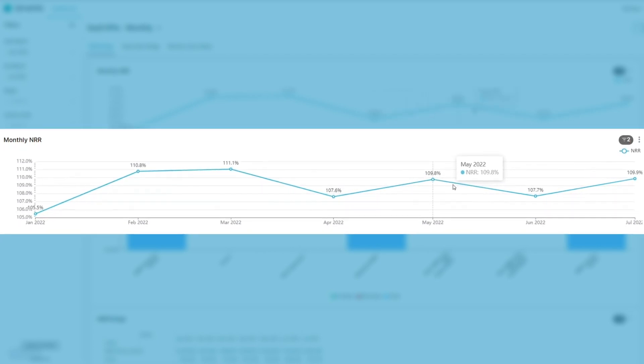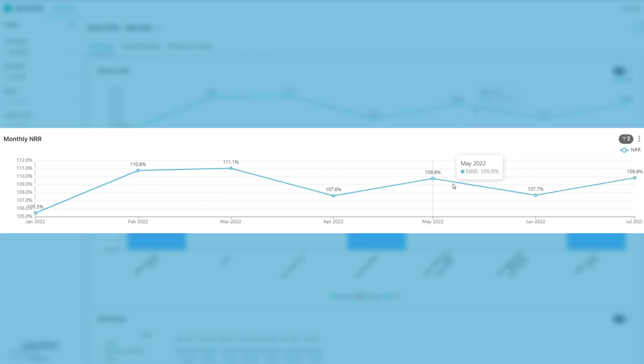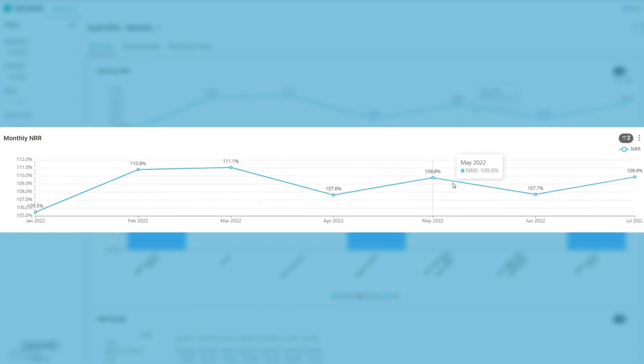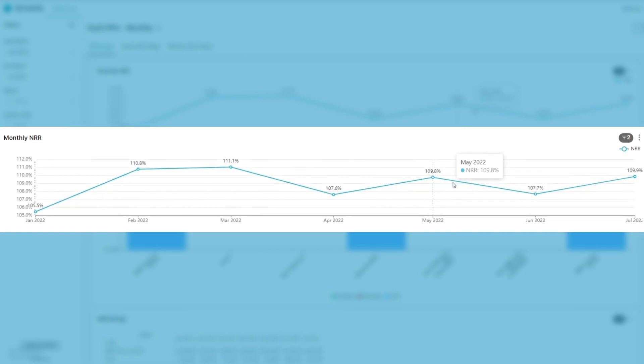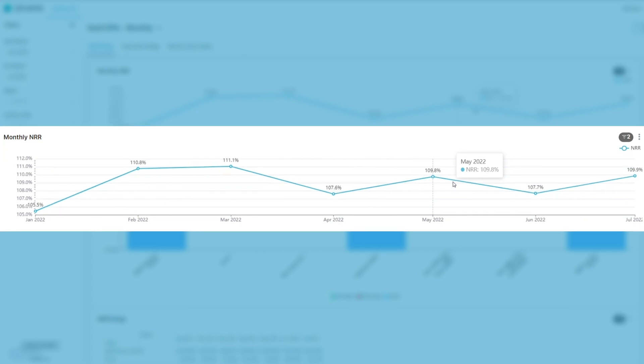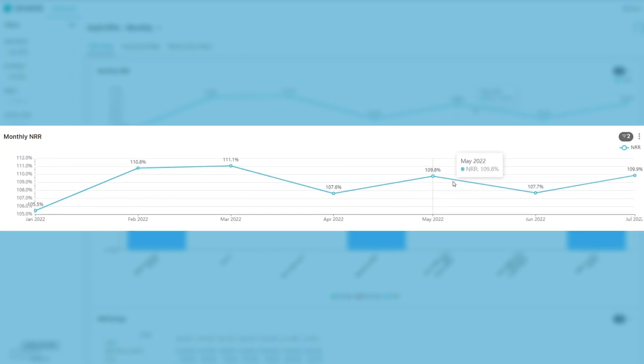By analyzing this graph, you can identify if your Net Retention Rate is increasing, indicating healthy growth, or if it's declining, signaling potential issues with customer retention.